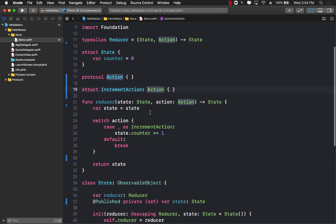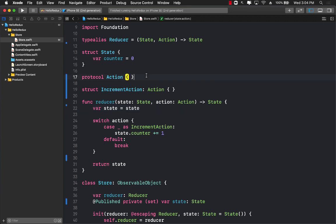This is really going to help us in the future when we are performing asynchronous operations. So this is revisiting Redux flow in a SwiftUI application.